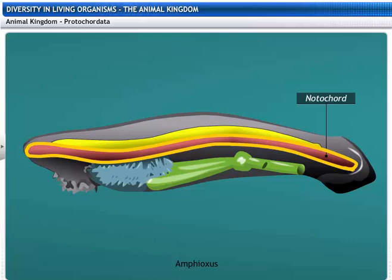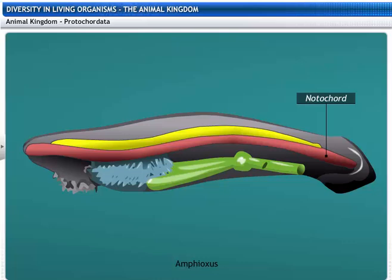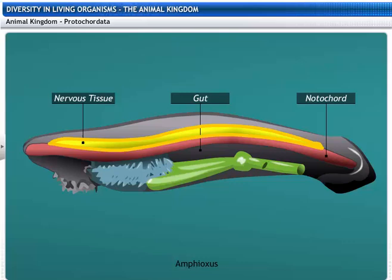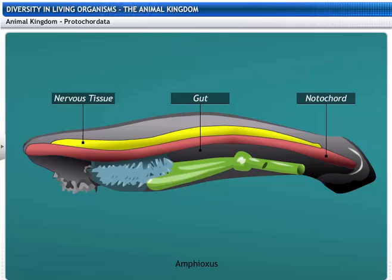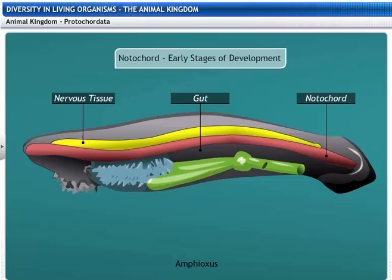The notochord is a long, rod-like support that runs all along the back of the animal, separating the nervous tissue from the gut. However, the notochord remains associated with their life cycle only during the early stage of development. The notochord provides a place for muscles to be attached for ease of movement.